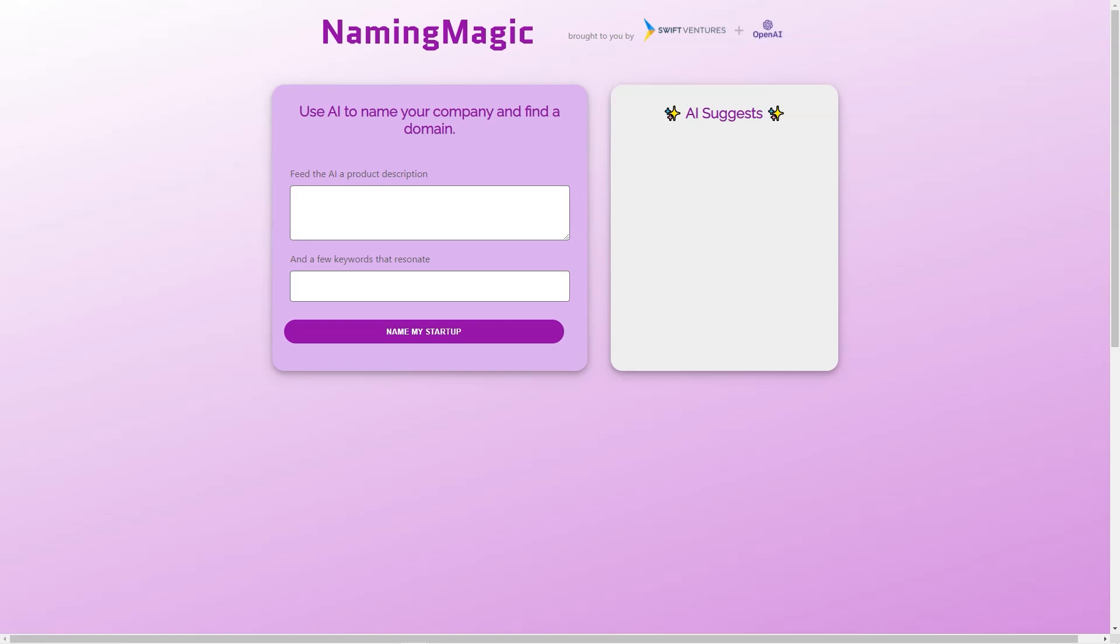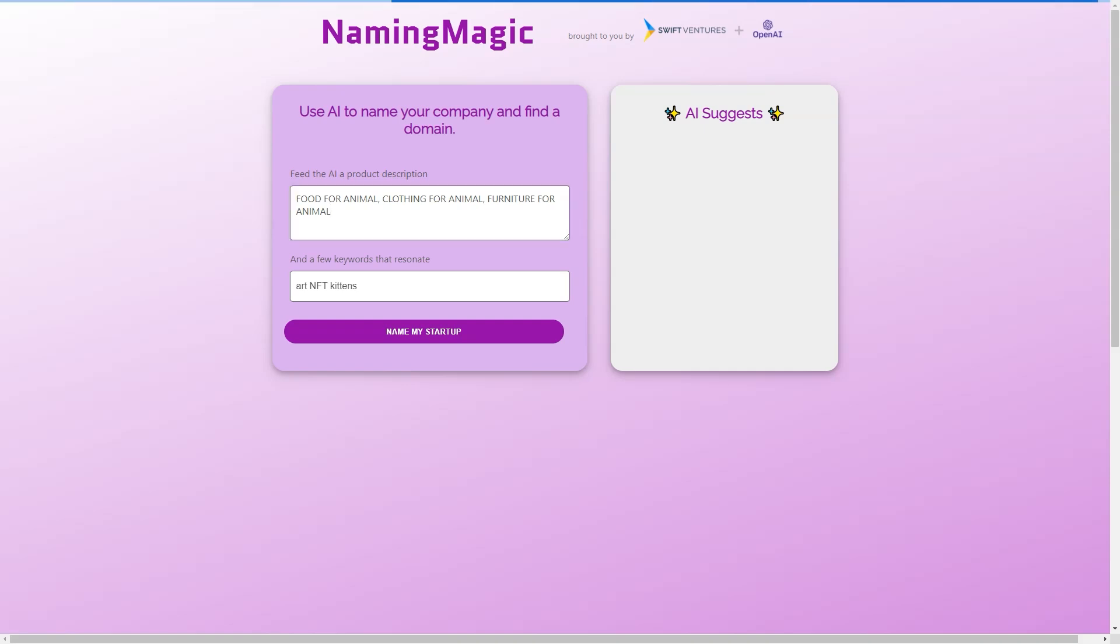All you need to do is input a brief product description and a few keywords, and the tool will suggest potential ideas for you. The AI engine analyzes the information you provide and generates a list of relevant, unique, and brandable names.